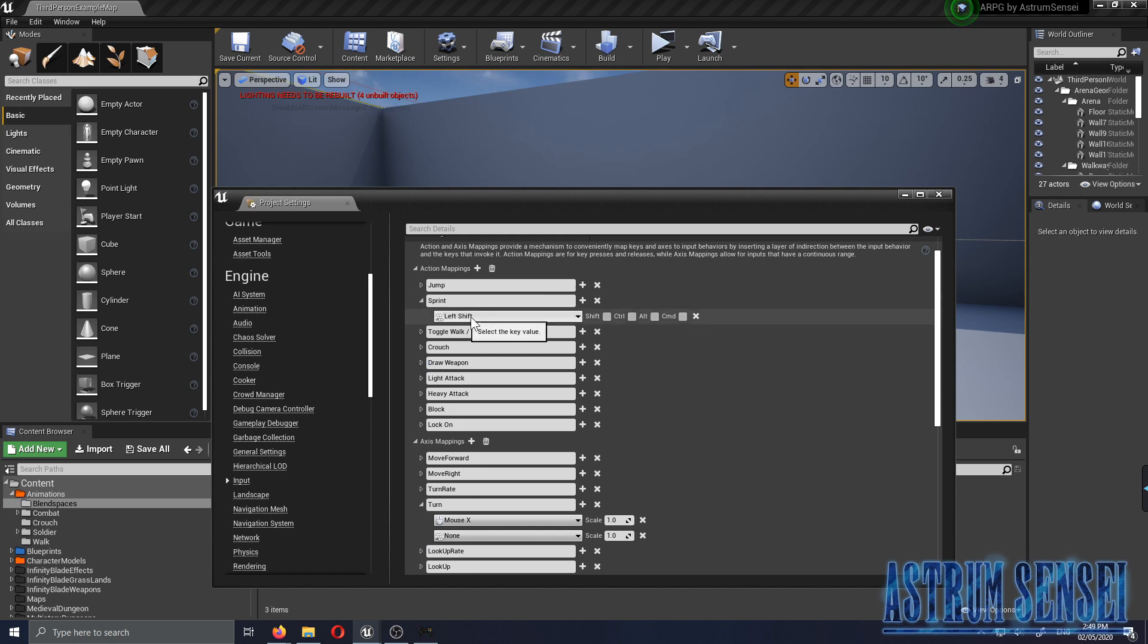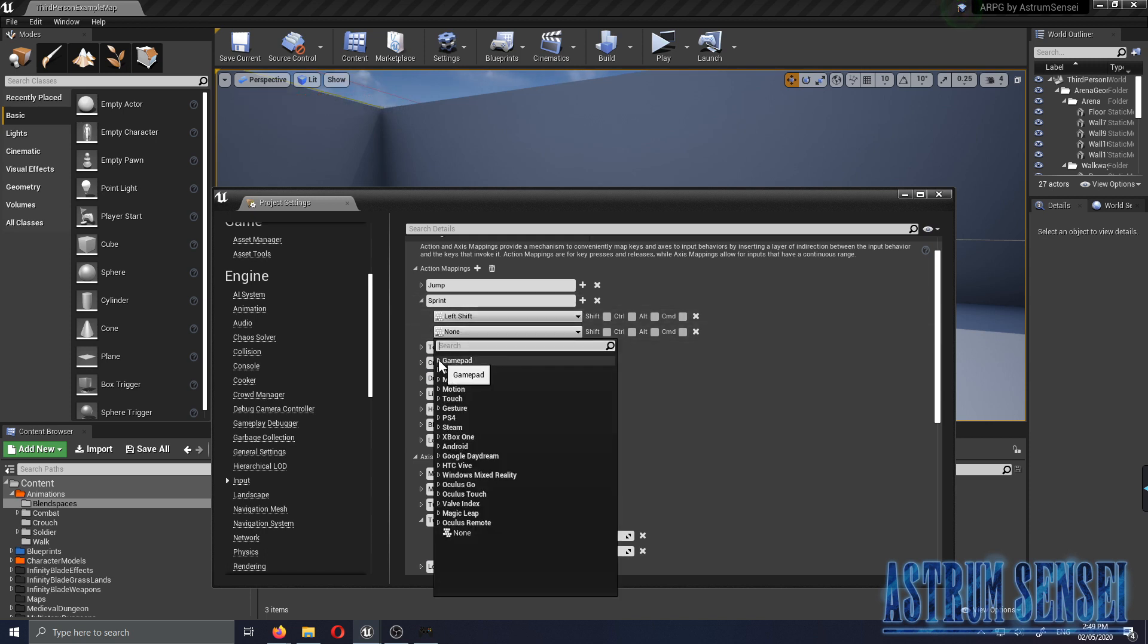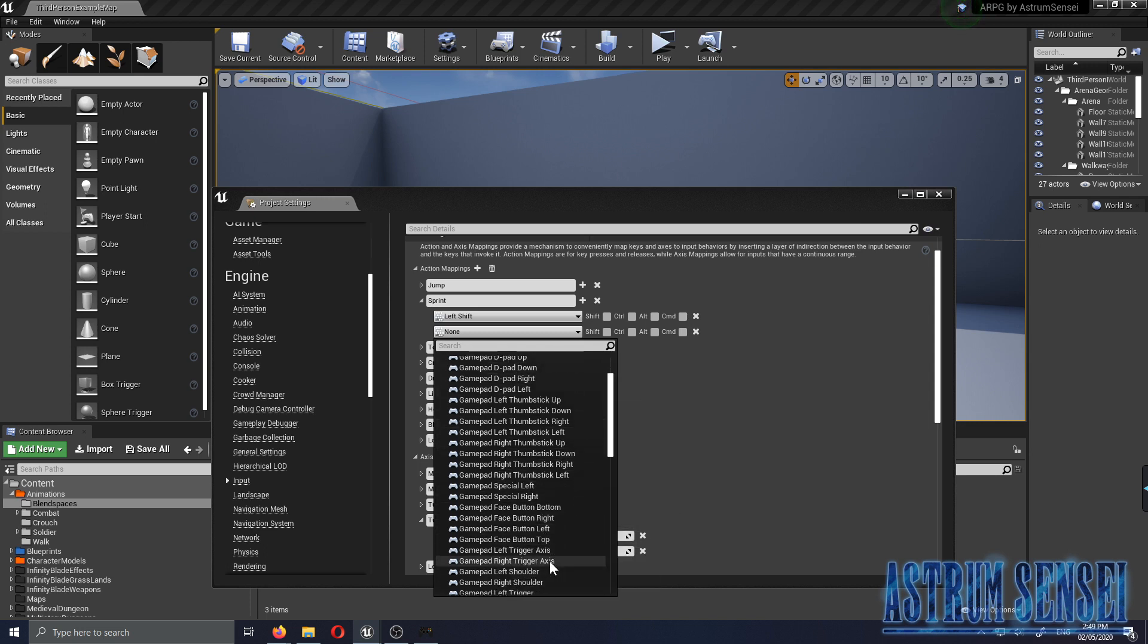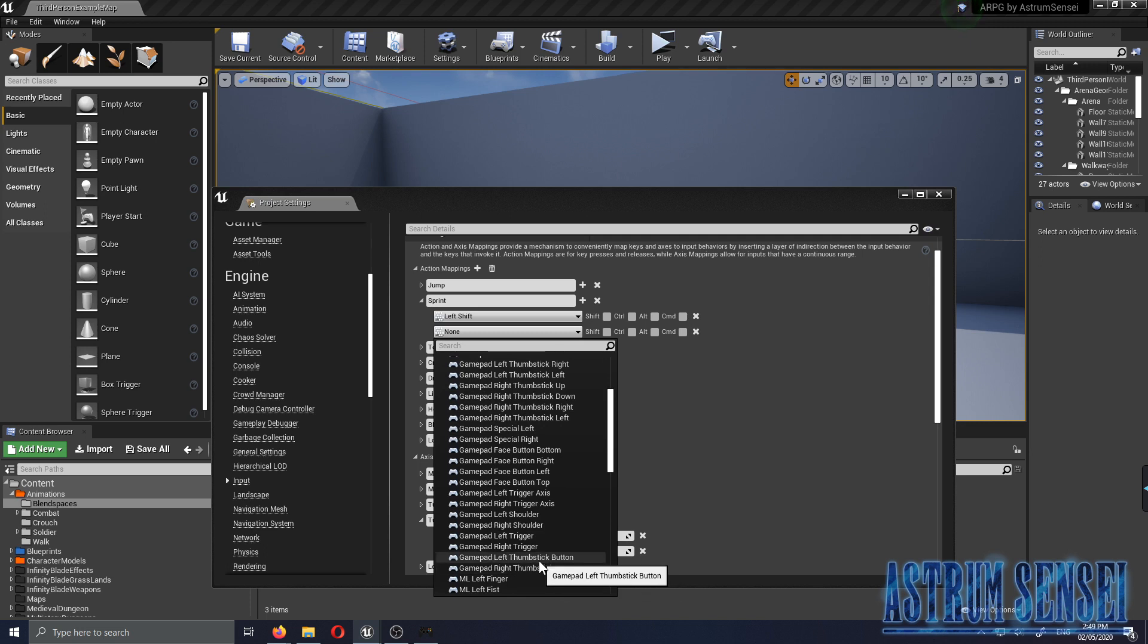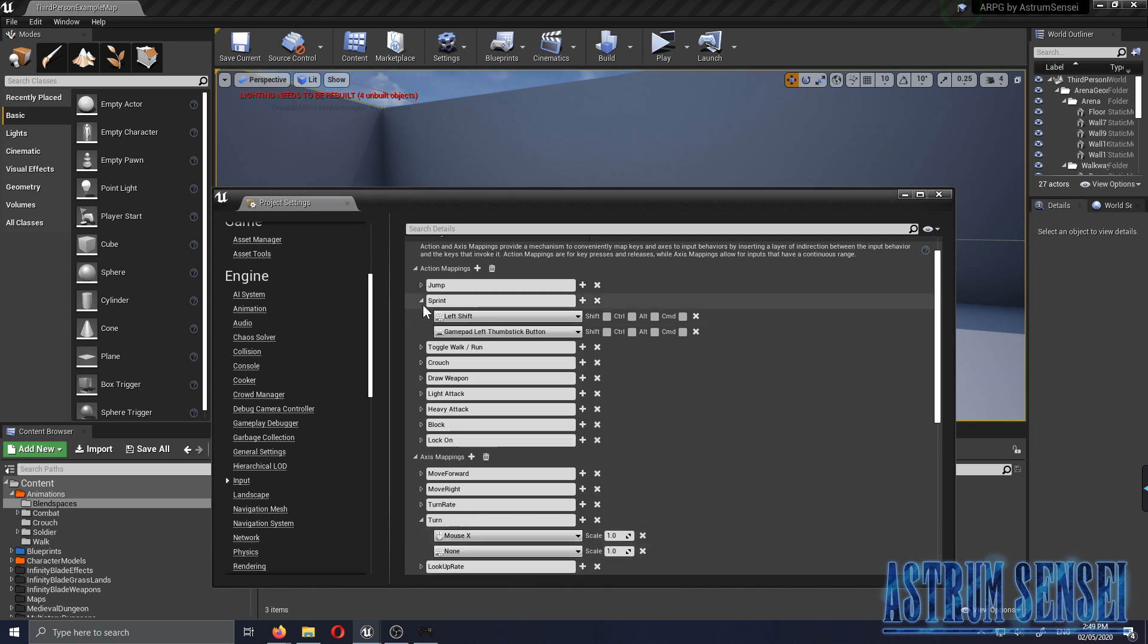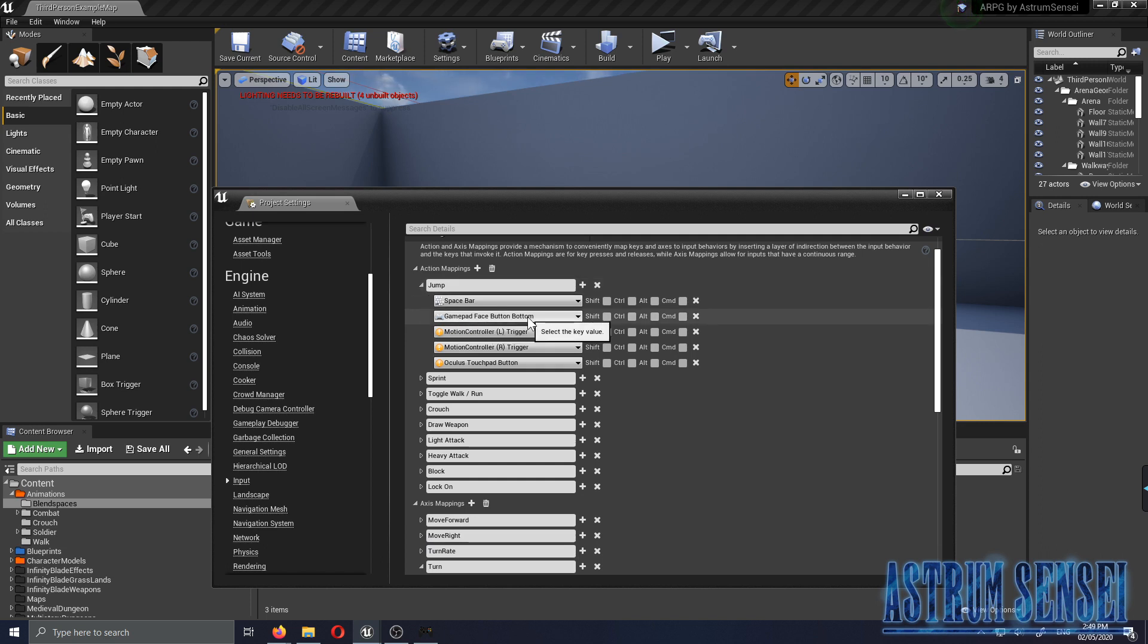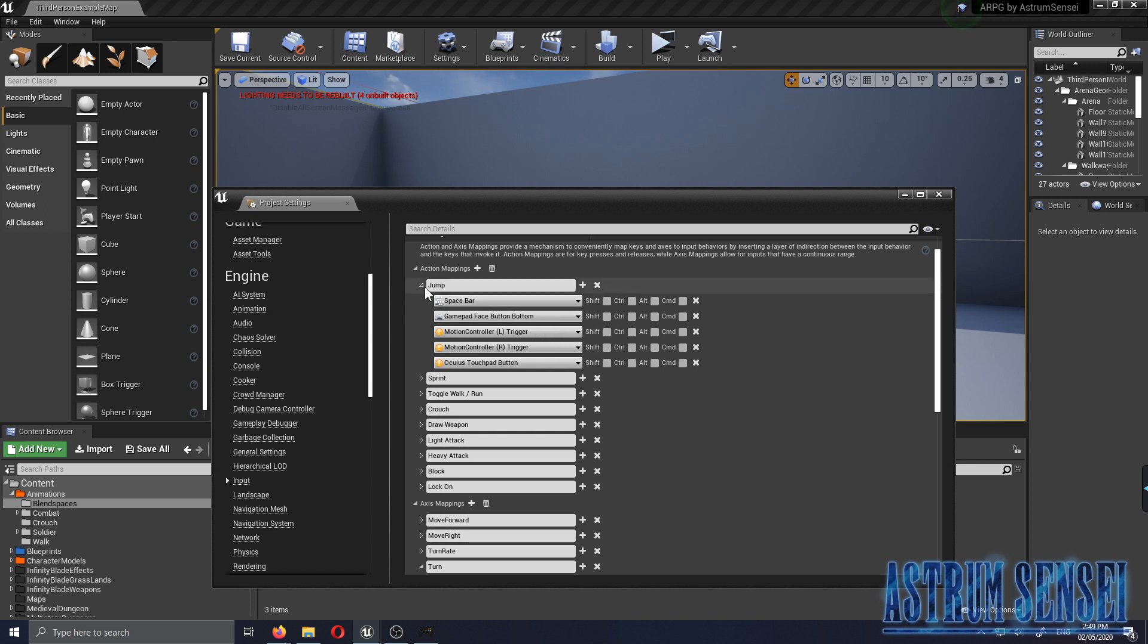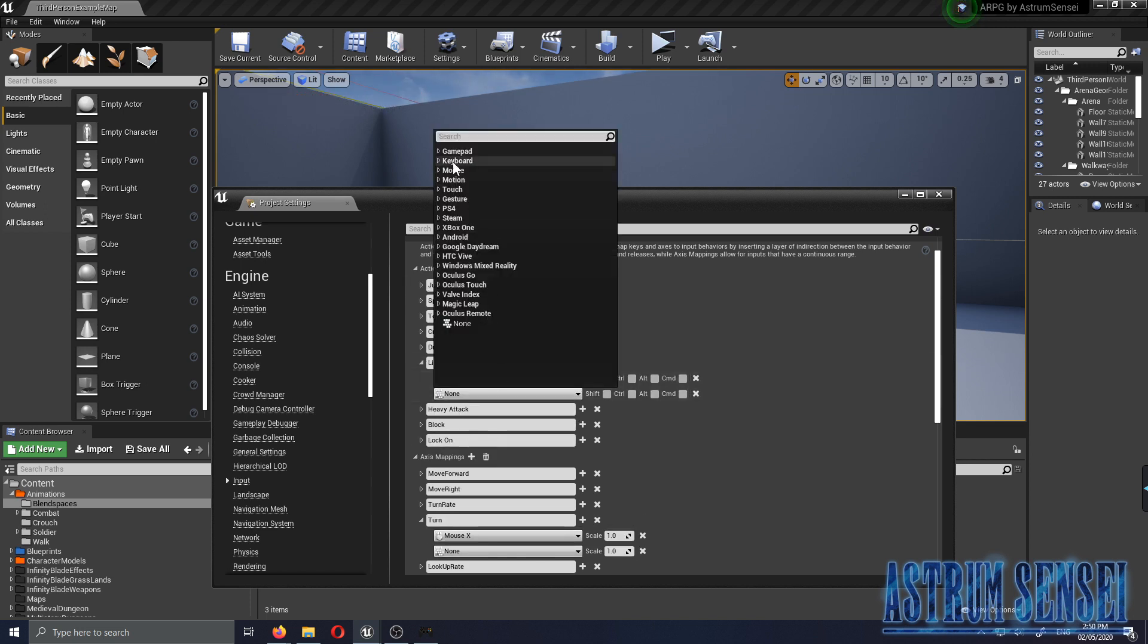Sprinting, I'm gonna choose the L3 button so we go Gamepad Left Thumbstick Button.